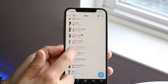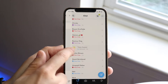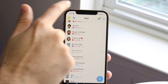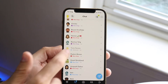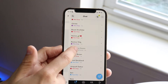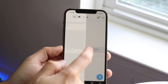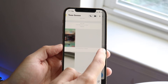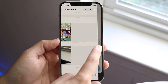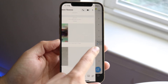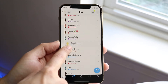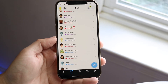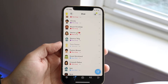Grab the person's icon like this — do not hold it down. We're essentially grabbing it and dragging it at the same time. Grab it, do not let go, and drag to the side. You can see exactly what their message is, just like so.